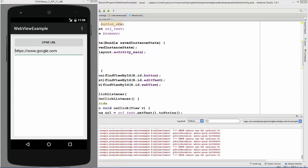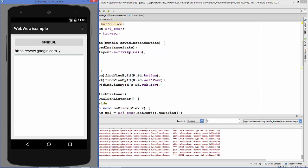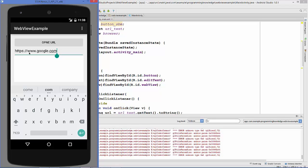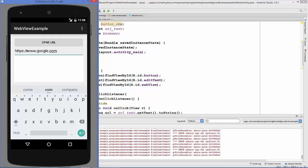Our program is running now. You can enter any URL in this EditText. Our default URL is https://www.google.com. Let's click this open URL button.